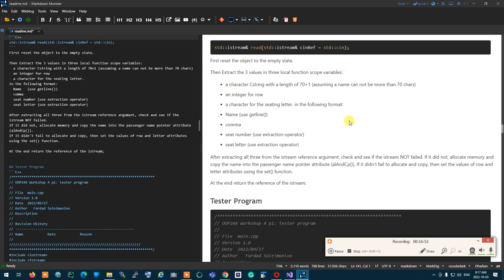If reading succeeded, we call allocateAndCopy with the buffer value to set the passenger name. Then we check if the object is not empty — because an empty string is invalid — and if allocation was successful and the object is not empty, we call set to assign the row and letter. At the end, we return the istream reference.